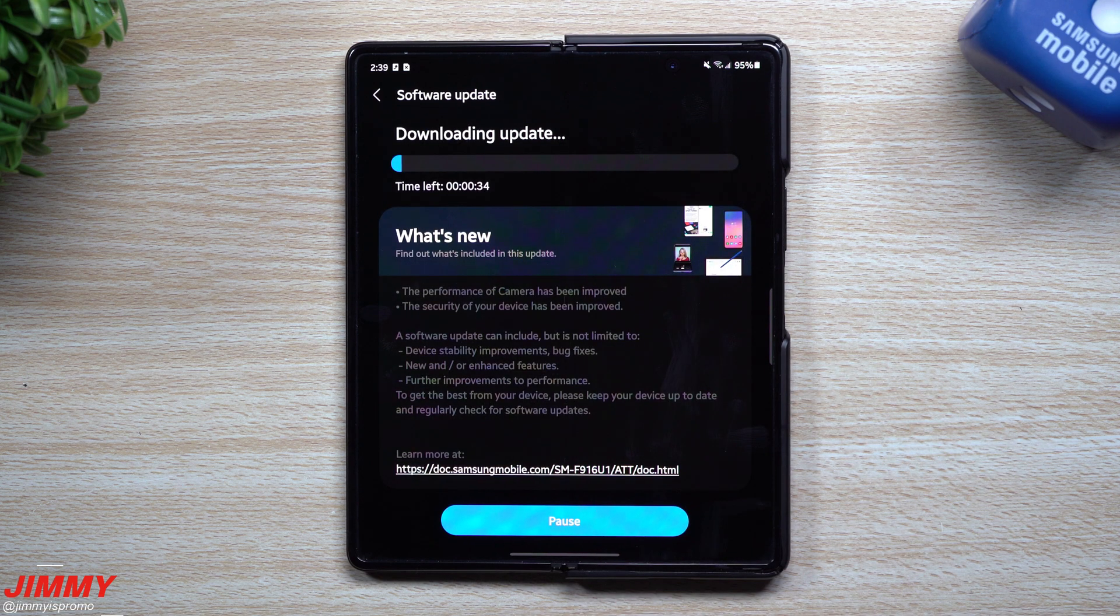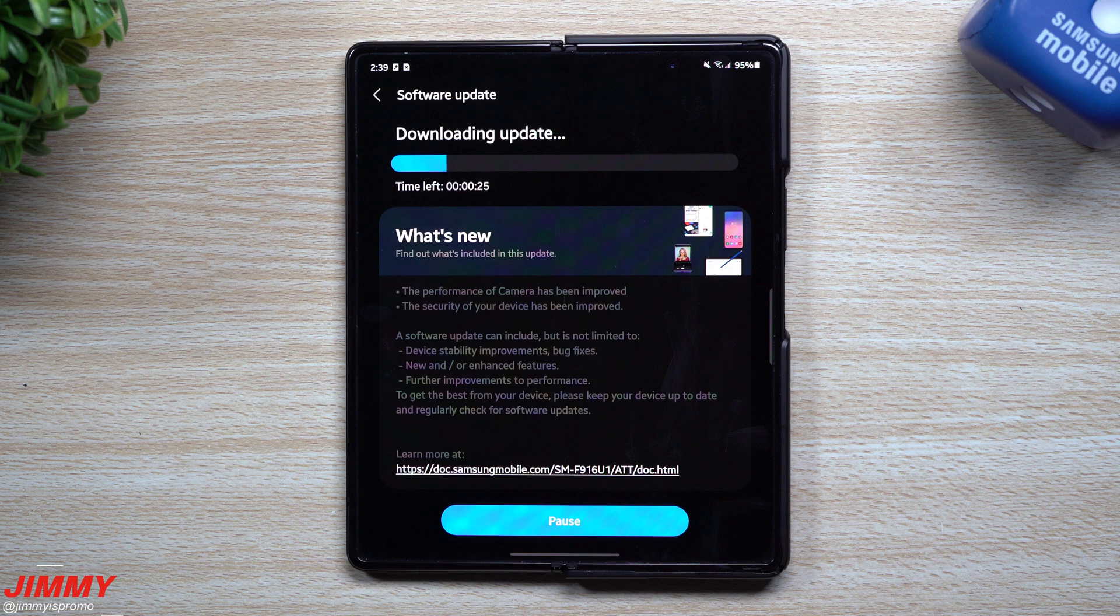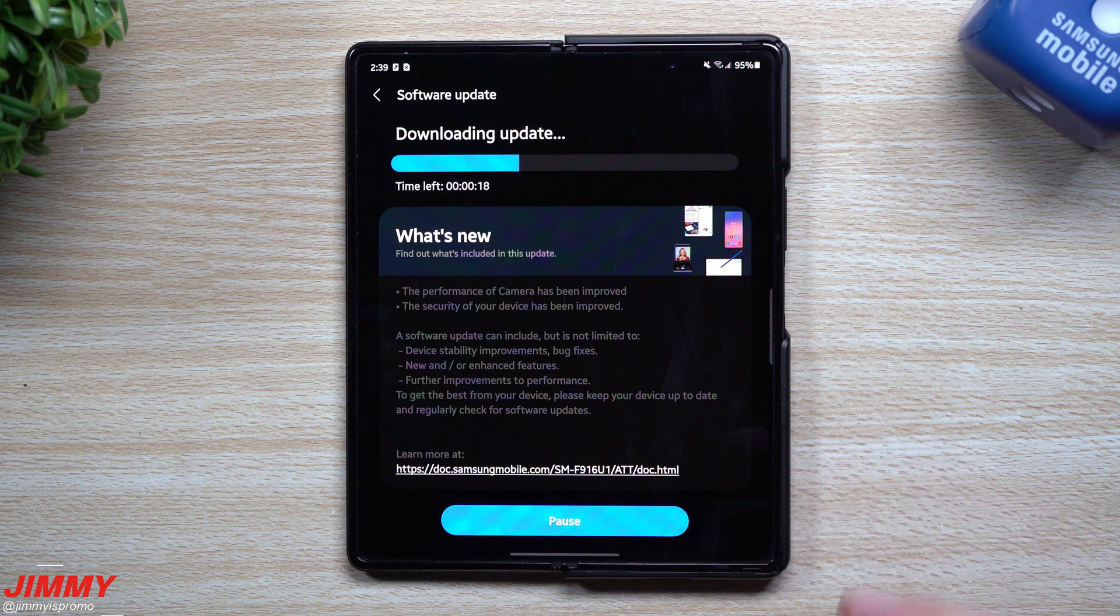This is where you can find it, where you want to go to Download and Install. Just make sure that you do this on Wi-Fi so you have a better connection, because mobile data could go in and out. Once you get this one done, it'll be able to install.